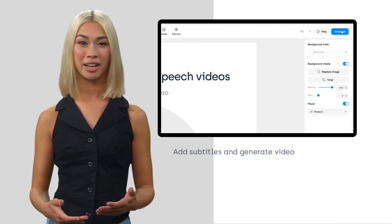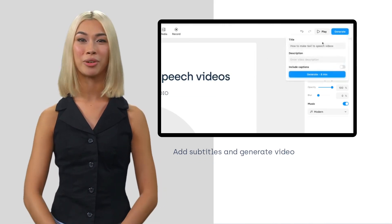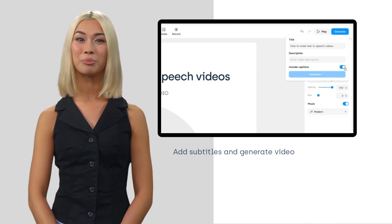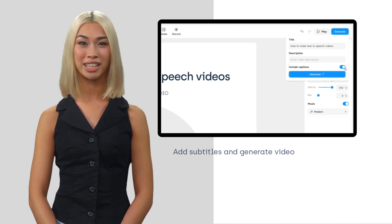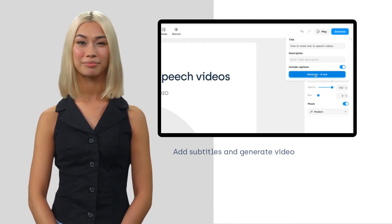Once you're happy with your video, switch the Include Captions toggle and click Generate. Synthesia will automatically generate subtitles for your text-to-speech video. And there you have it — in just a few minutes, you've created a professional-looking text-to-speech video with an AI presenter.